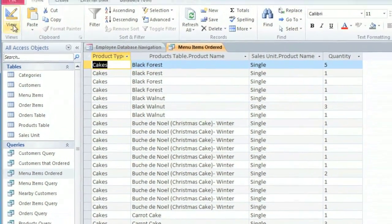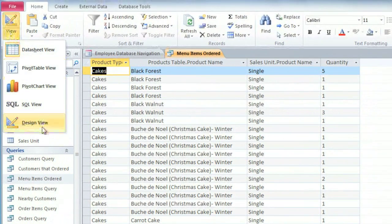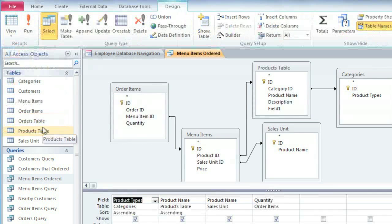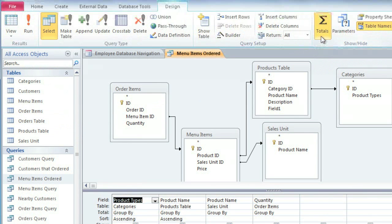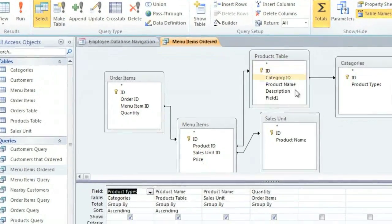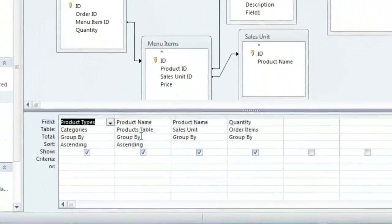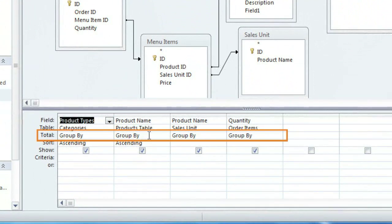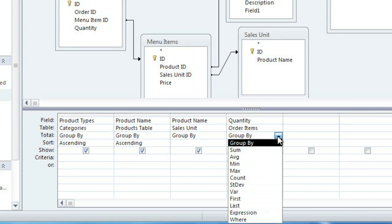First, you'll need to go to Design View and then click the Totals command. The design grid now has a new row called the Total Row, and right now all of these say Group By, but we're going to change the one in the Quantity field. So click the drop-down arrow, and we're going to select Sum so it will add the values together.